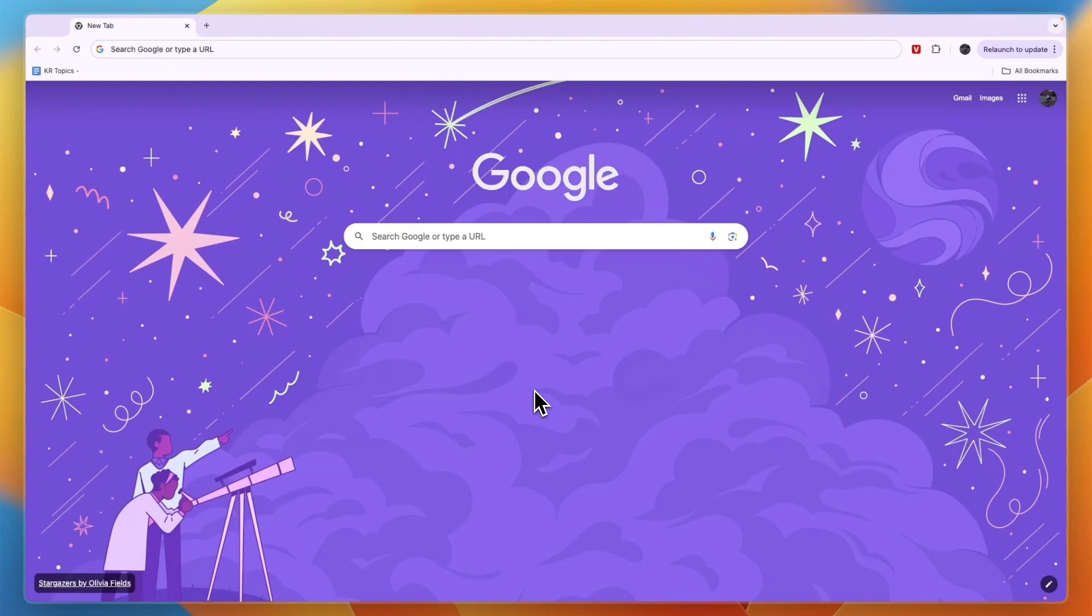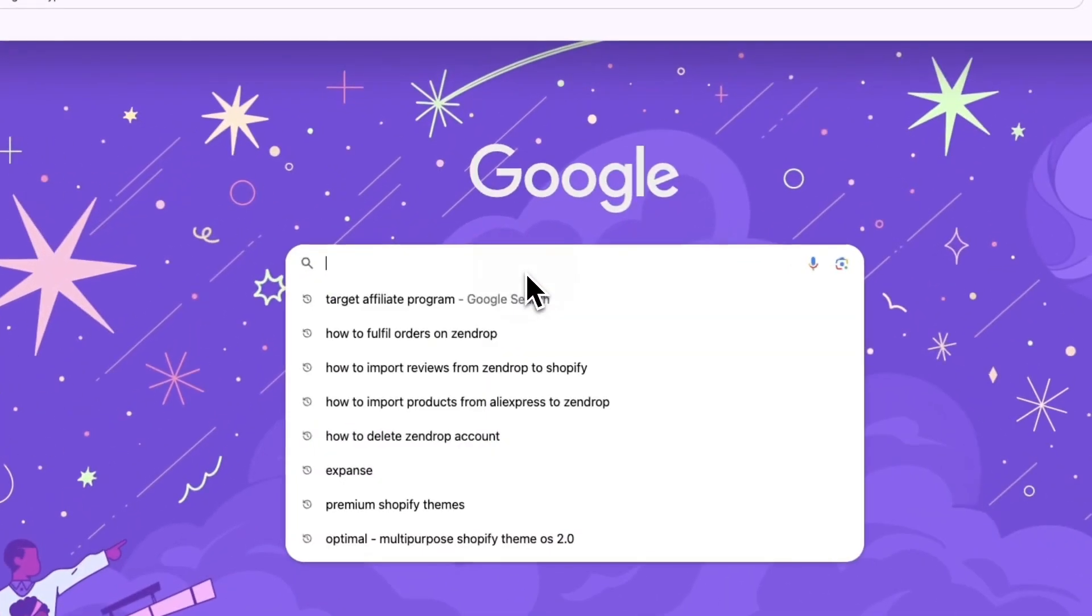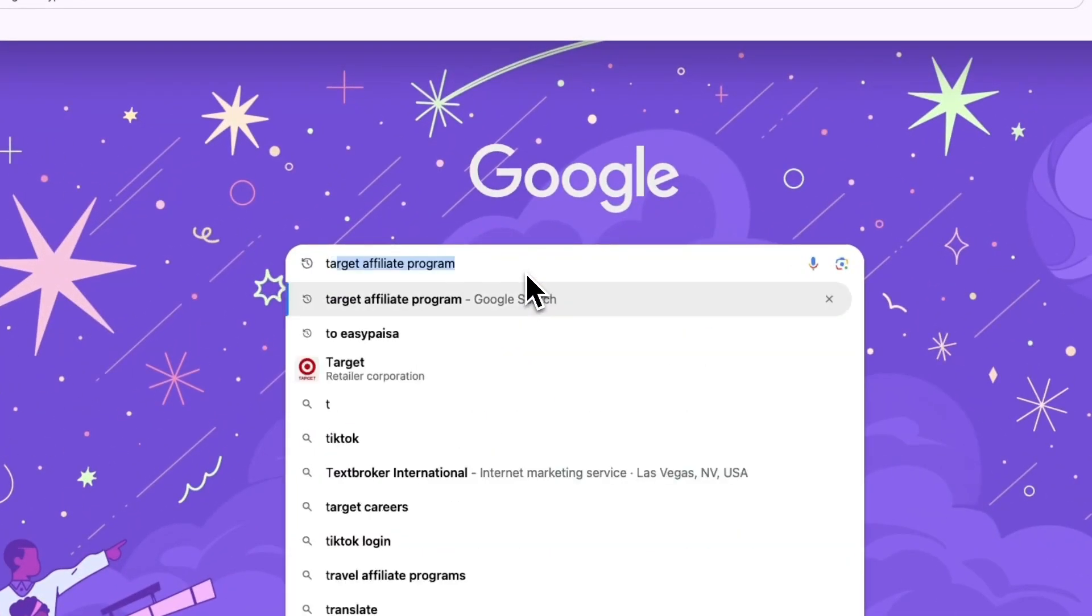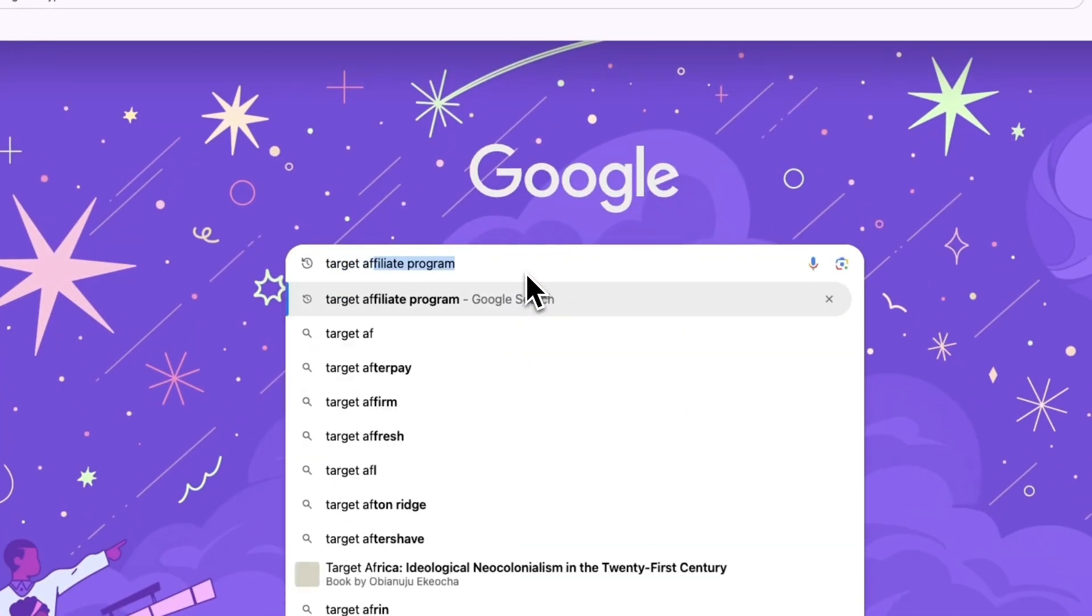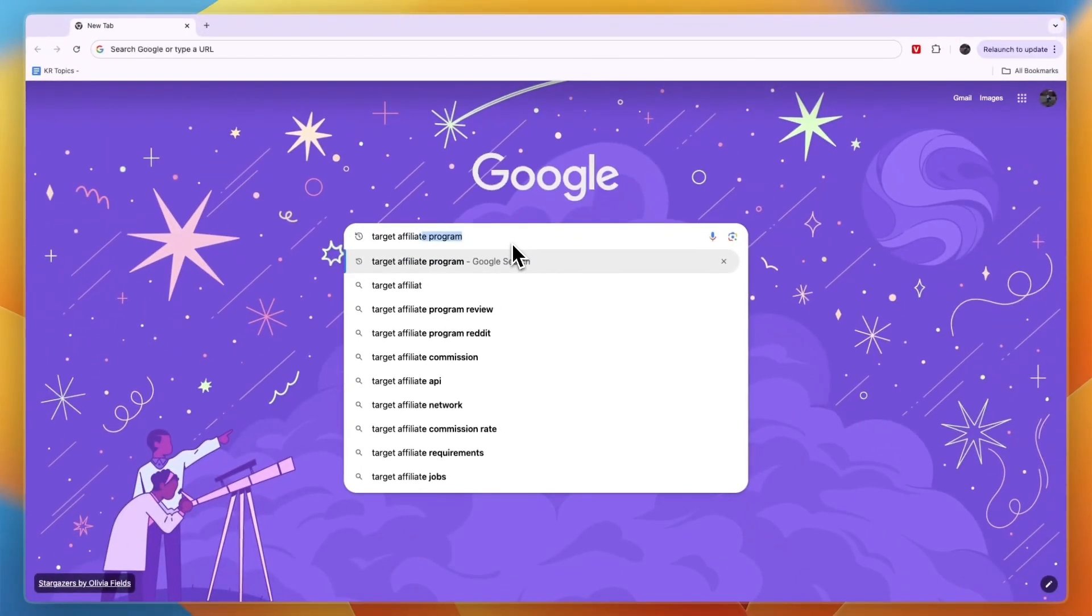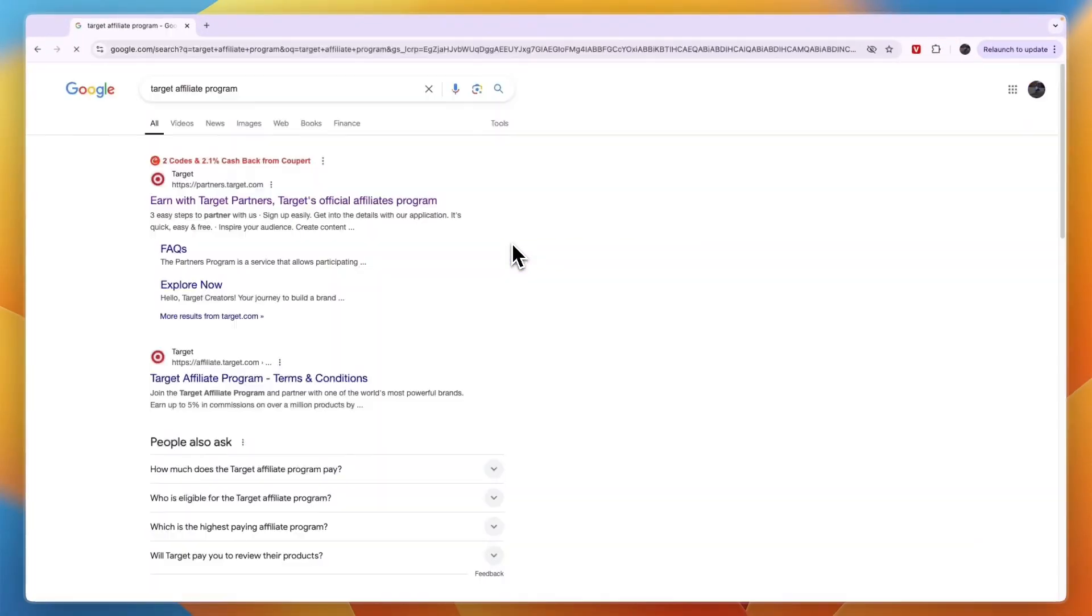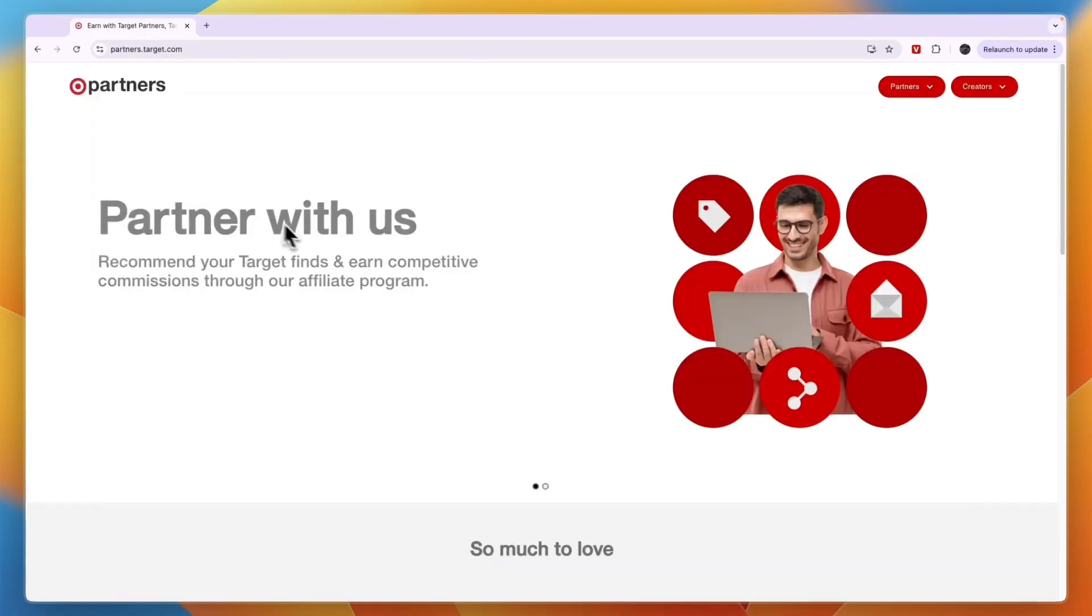In this video I will show you step by step how to sign up for the Target affiliate program. The first step is to open up your browser and search for Target affiliate program. Then click on the first link which is partners.target.com.